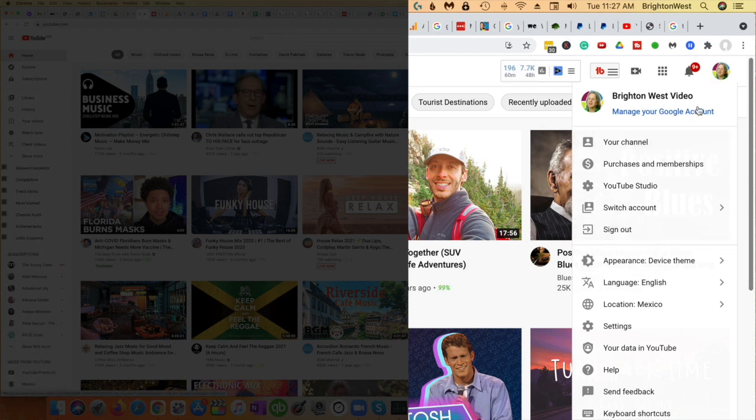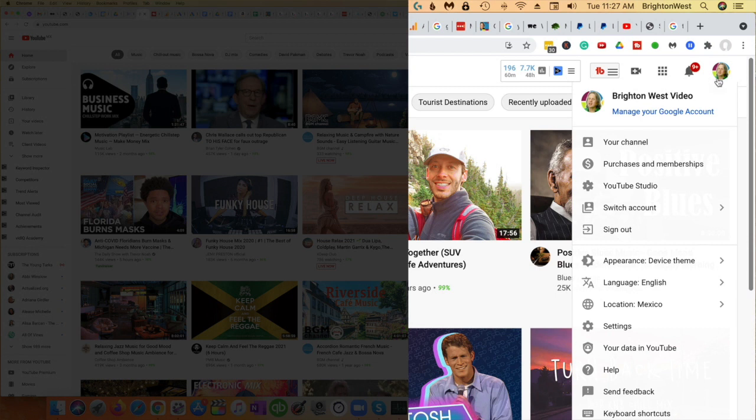So you need to go in, you need to be logged in and you need to be in YouTube or your channel, but not YouTube Studio, and then head down to settings.